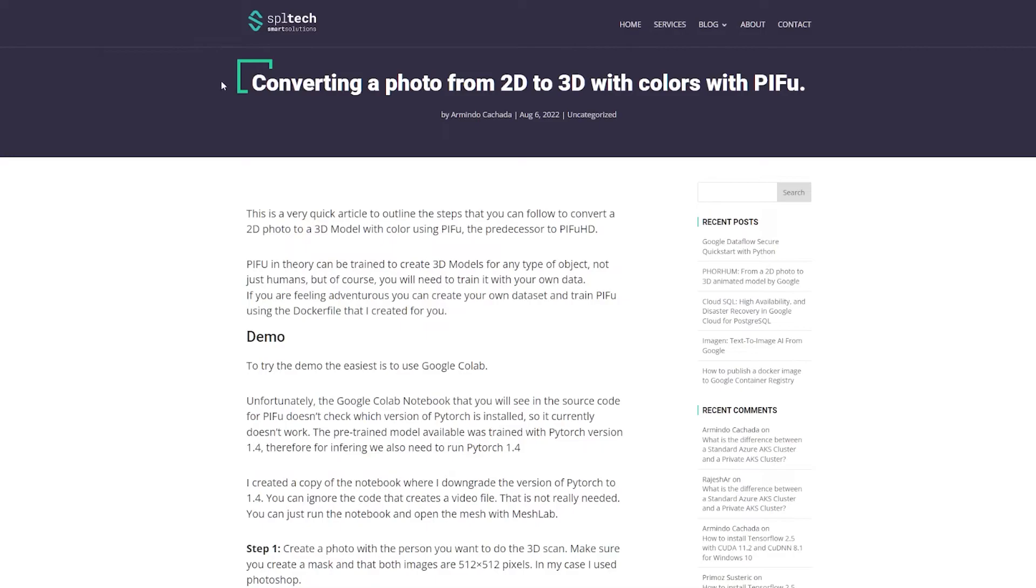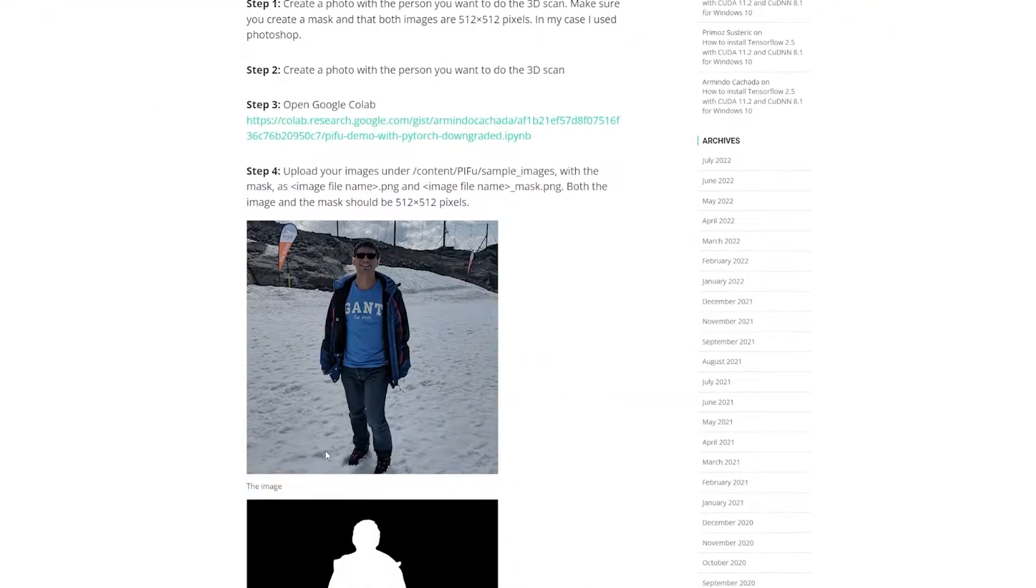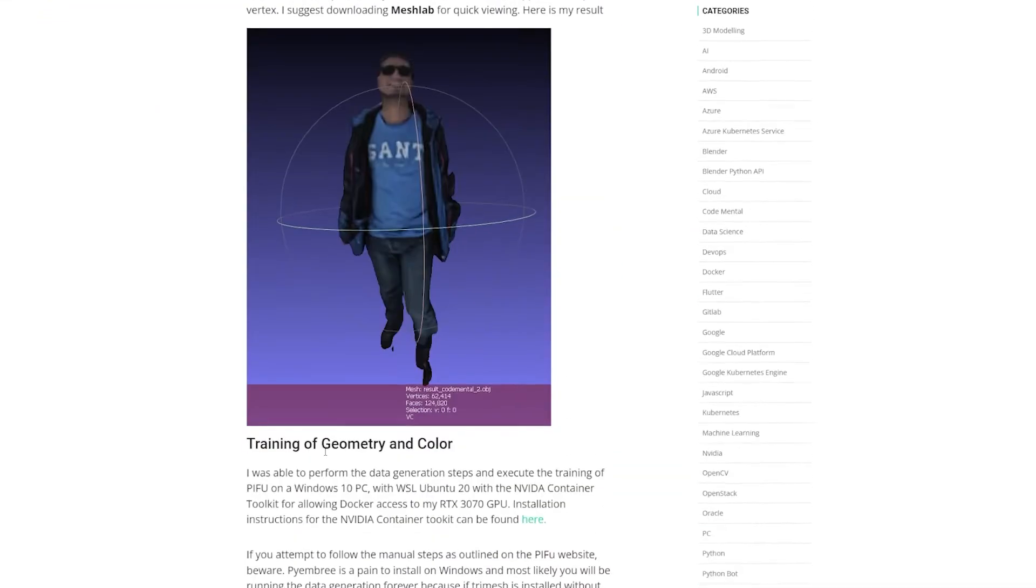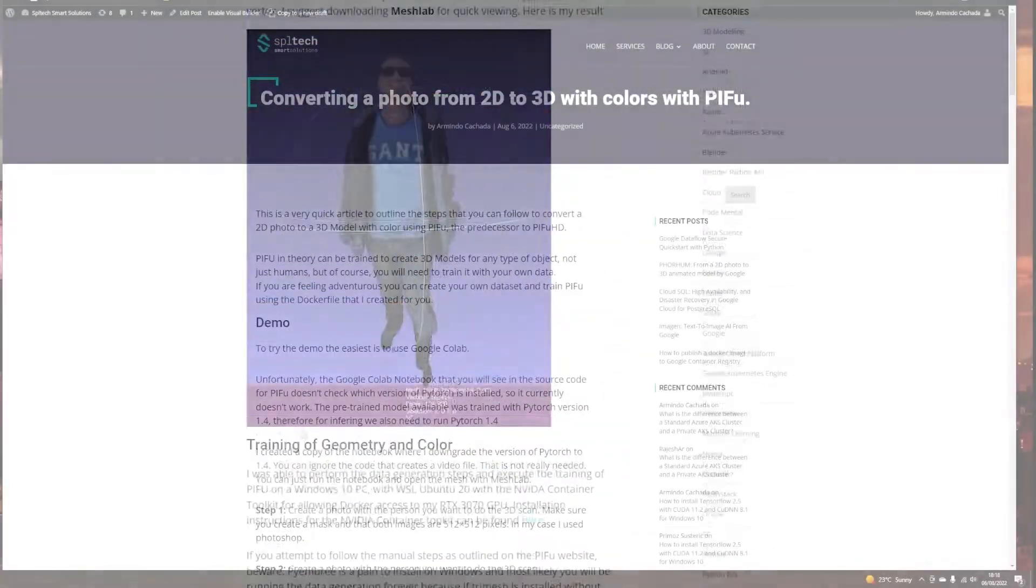You can find all the steps for this video in this article here, which I'll put a link in the description so it has all the details needed.